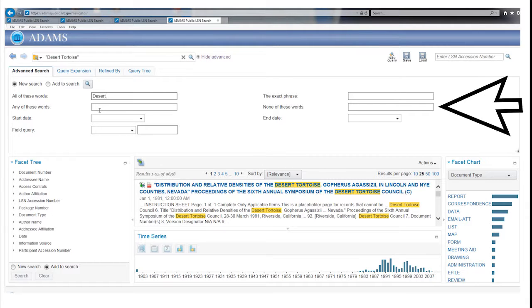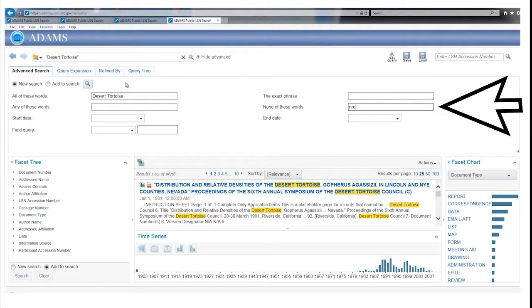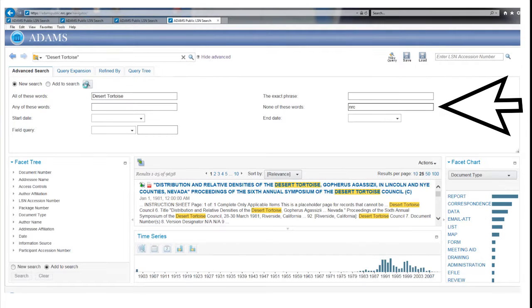The last of the top four boxes labeled None of These Words excludes words from the search. For example, you could exclude from the Desert Tortoise search records that mention the Nuclear Regulatory Commission by adding NRC.